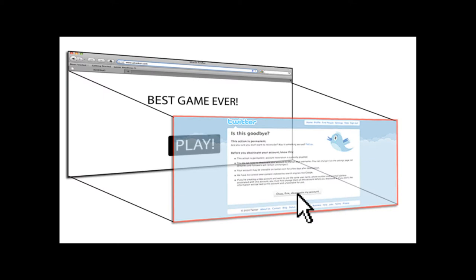The idea of clickjacking is that the user interacts with some aspect of the web, a button they're interacting with, and they click on it thinking that they're clicking on one thing, but actually they're clicking on another. In this illustration, there is an 'OK, fine, delete my account' type of logout screen for Twitter. What the user actually sees when they visit attacker.com is a big play button for the best game ever.